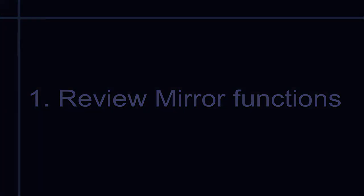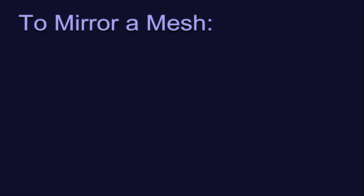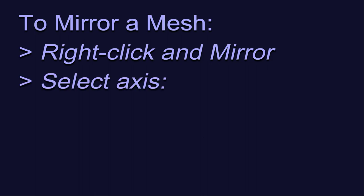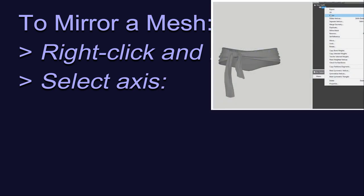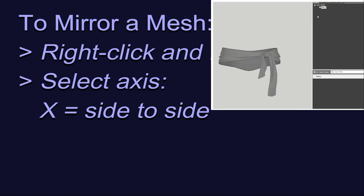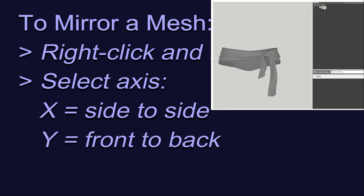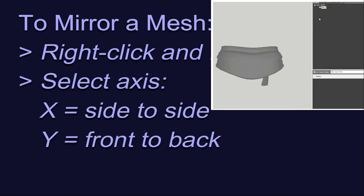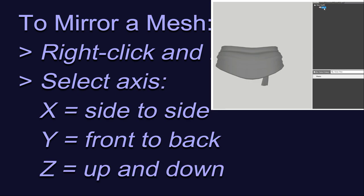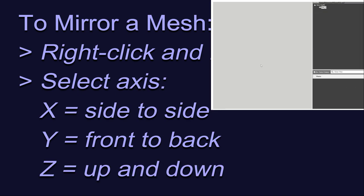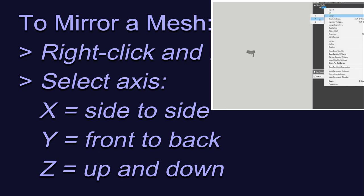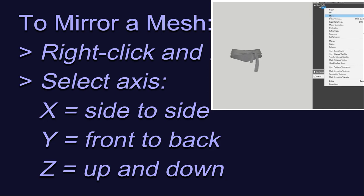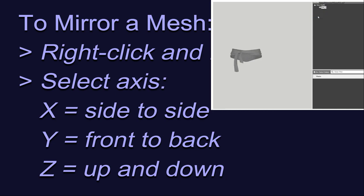To mirror a mesh, you simply right-click on it, select Mirror, and then choose which axis you want to mirror across. Remember that in Outfit Studio, the axes are as follows. You can mirror on the X axis, which is side to side, the Y axis, which is front and back, or the Z axis, which is up and down. Most often, you'll probably be mirroring on the X axis, because that's the left and right sides of the body. But you should be aware of the other options, just in case you find a place and a time to use them.